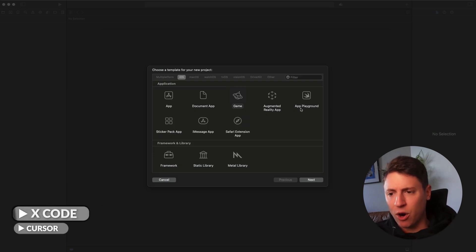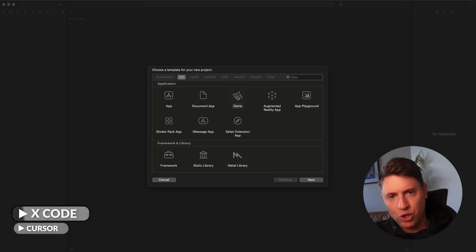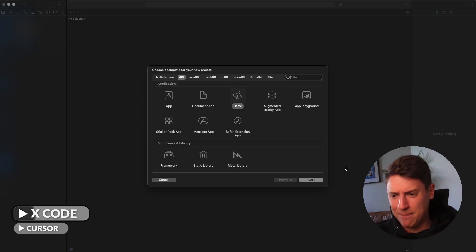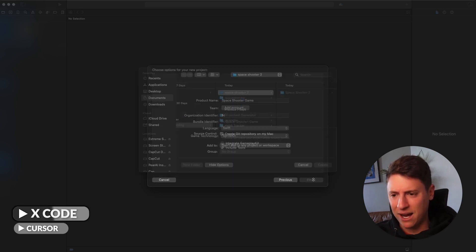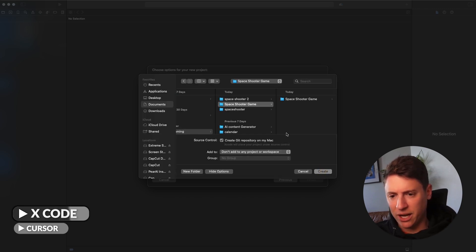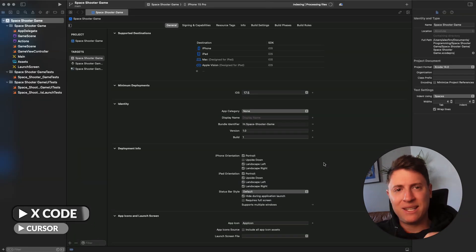Once Xcode is good to go, open it up. This is the menu you'll see. We're going to choose Game because we're building a sick iOS space shooting game. Hit next, call it Space Shooter Game, hit next. Give yourself an organization identifier, create a folder, name it Space Shooter Game, select that folder, and it creates the game. Now we have our base game up and running.